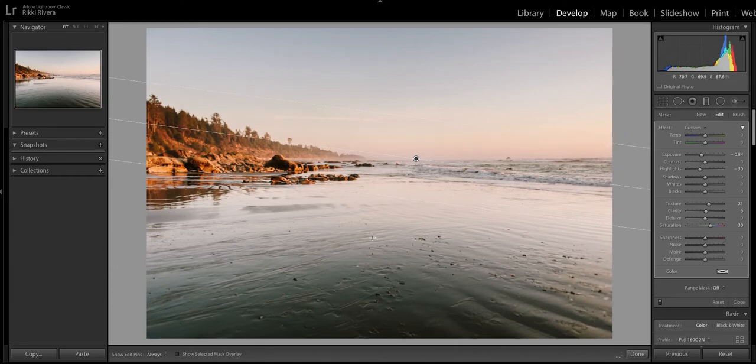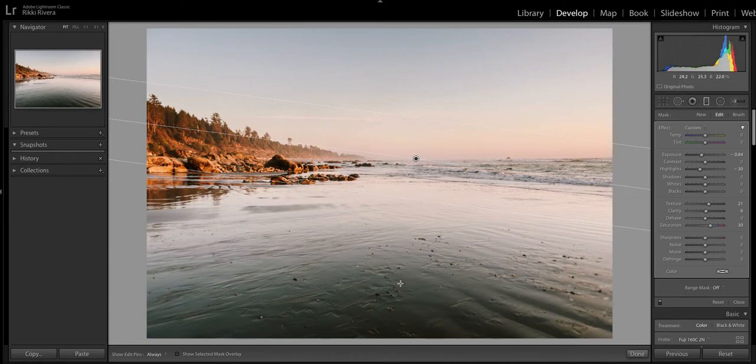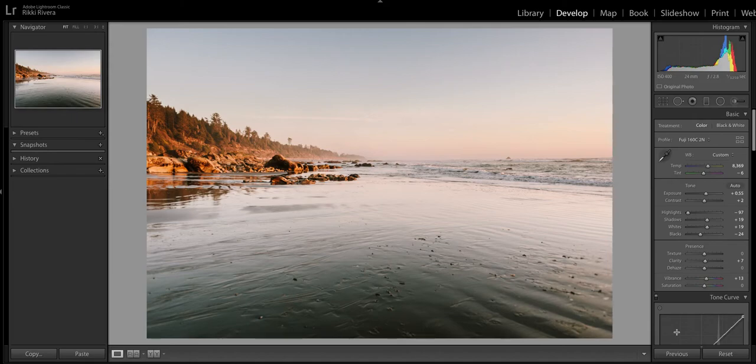It lends a little bit more contrast, which actually to me balances with the contrast and the darkness of the sand where I'm standing. So I don't mind that too much at all.